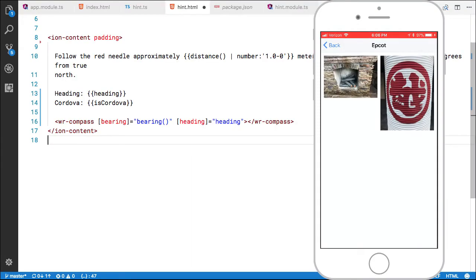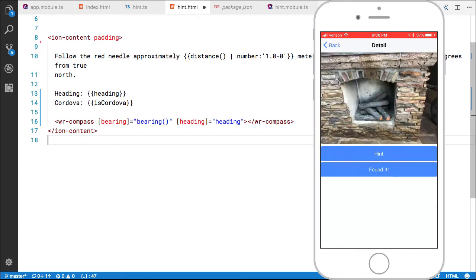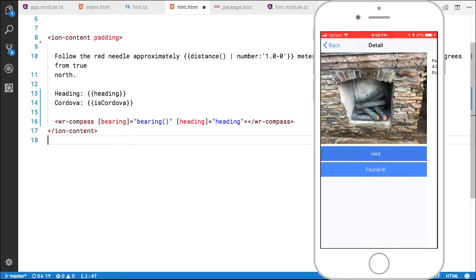So let's take a look at the app real quick. I created this little Ionic app that runs on iOS and Android for myself and my kids when we're at the Disney theme parks. The idea is that we would be searching the parks for an image of some sort. And I wanted to create a hint that would give you rough distance and heading to the clue.